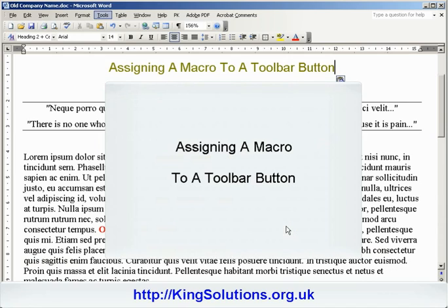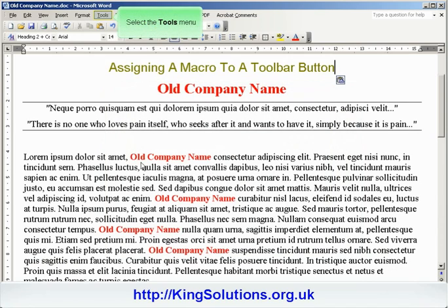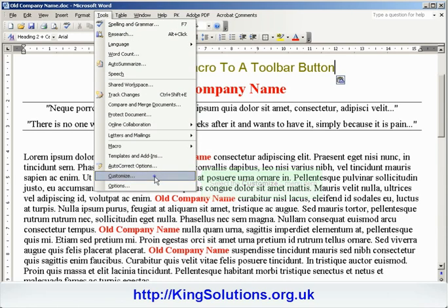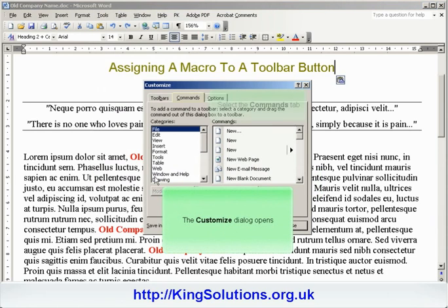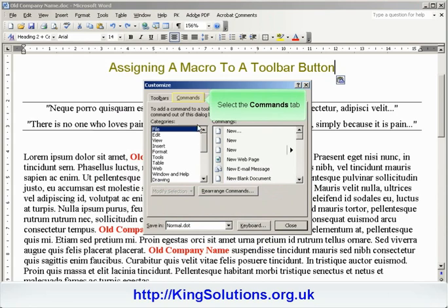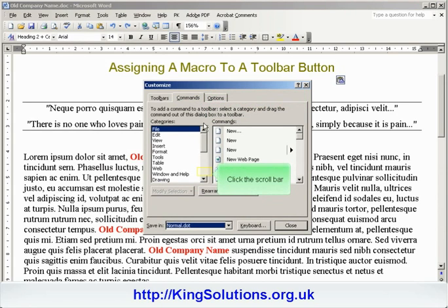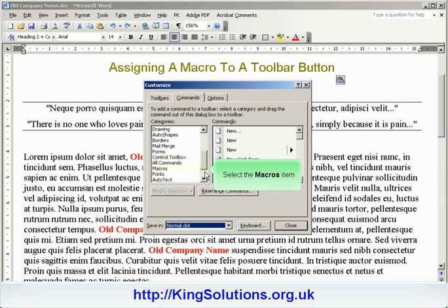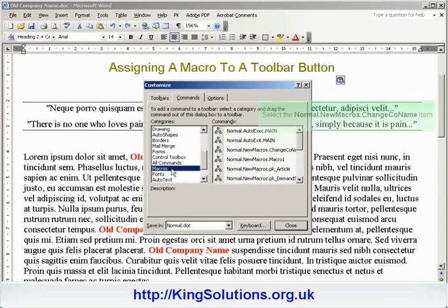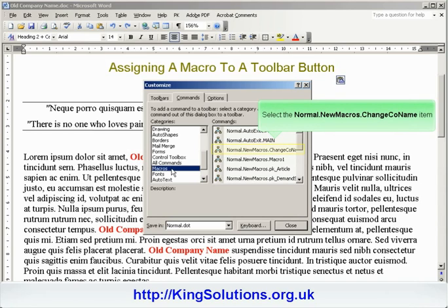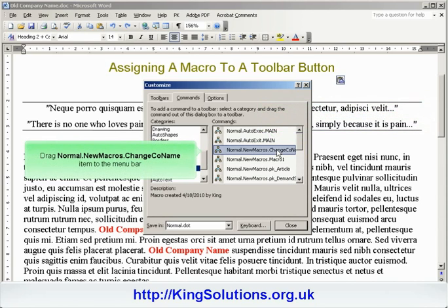Now let's assign a macro to a toolbar button. Begin by clicking the Tools menu tab, followed by the Customize menu item. With the Customize dialog box displayed, select the Commands tab, and scroll down in the Categories selection box until we find the Macros item. Select Macros, and then in the Command Selection box, look for our macro. It will be called something like NormalMacrosChangeCompanyName.